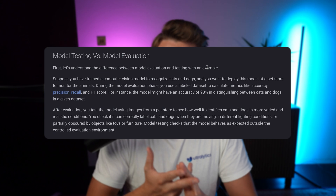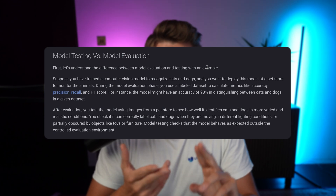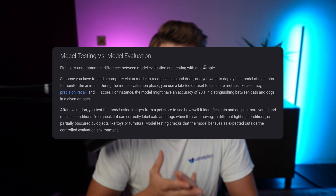Once we have our best model evaluated across different hyperparameters and model variations, we can then take our test set and do model testing to make sure that it generalizes well and that we can actually put our model into production. This is the key difference between model evaluation and model testing.